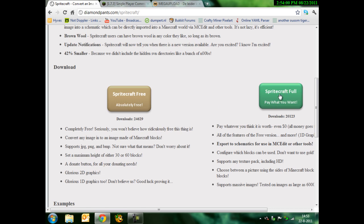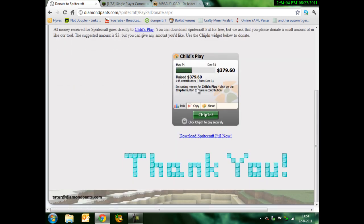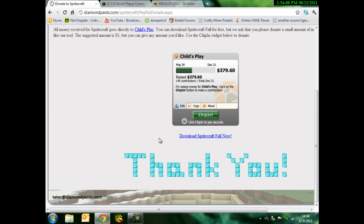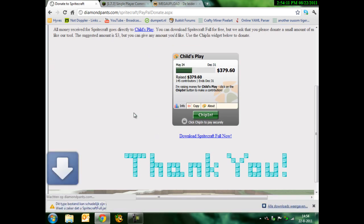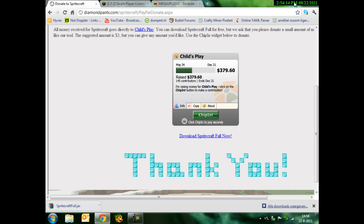It's called Spritecraft. Link's in the description. You click on the full version. It's free. You can pay if you like, it's for Child's Play or something like that, but I don't want to pay. So download it, save it.